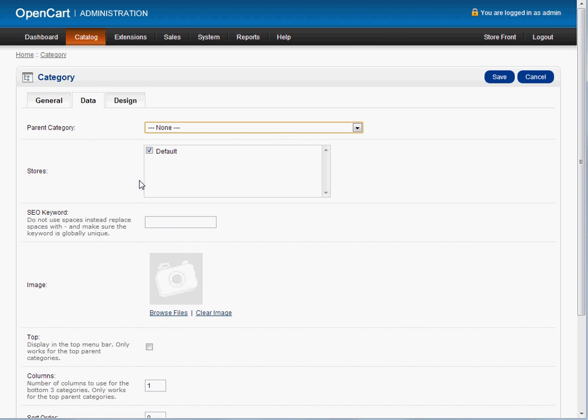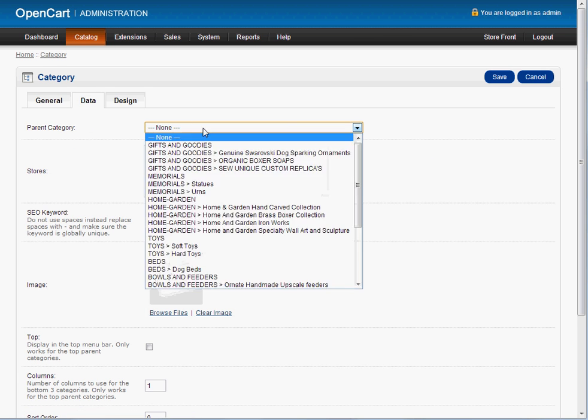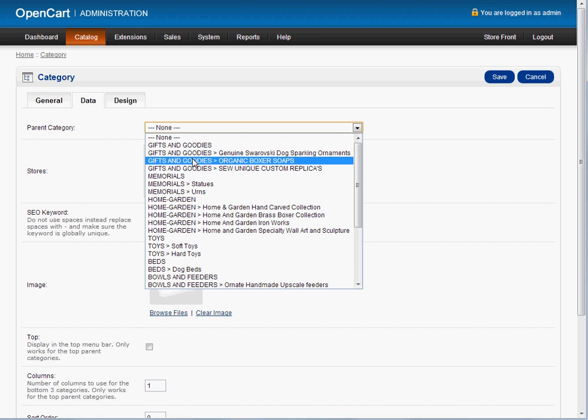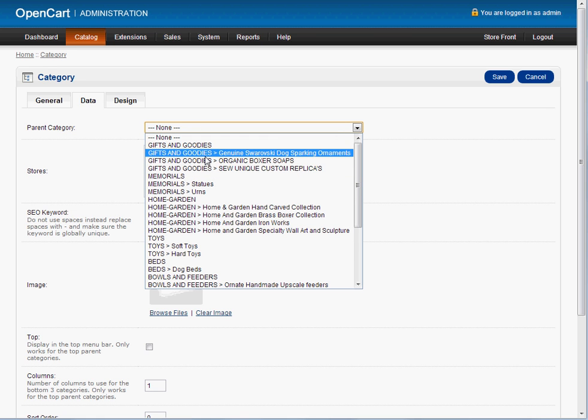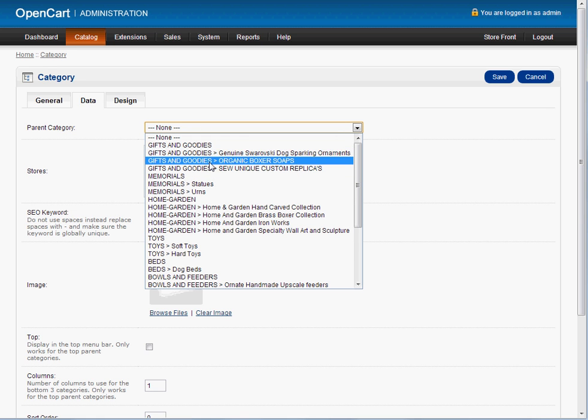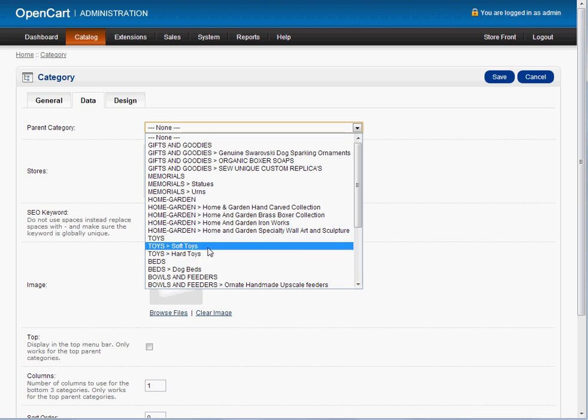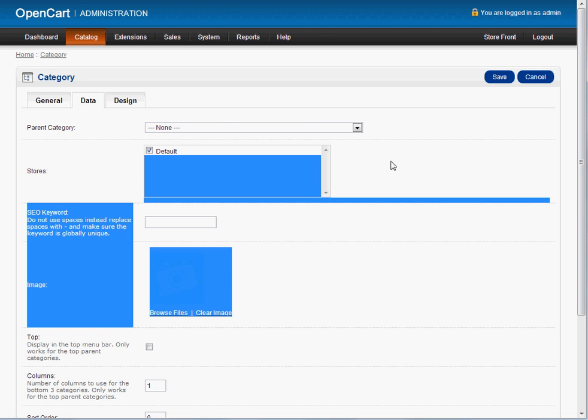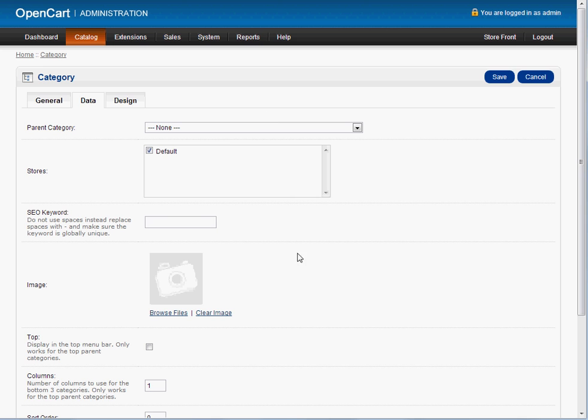The description again is where you make the nice description. Your data, pretty simple. Now here's where you would say, okay, this is the main category or you know what? There's going to be a subcategory of gifts and goodies, memorials, home and garden, toys, beds, or any other category you may have put in there. Very important here. Very important. Very important for the SEO.